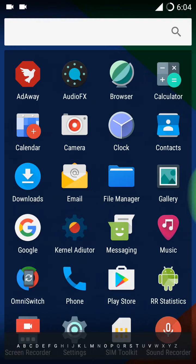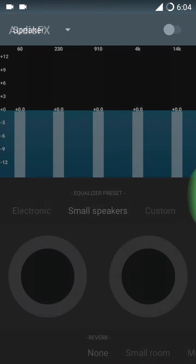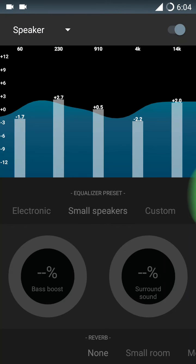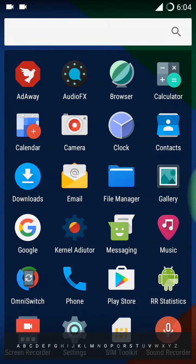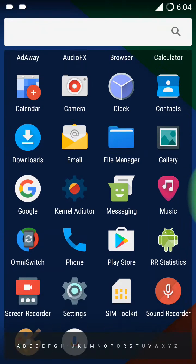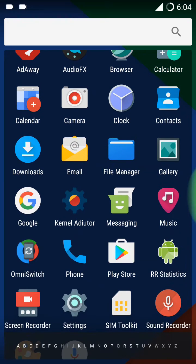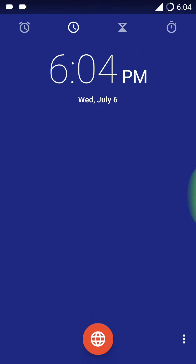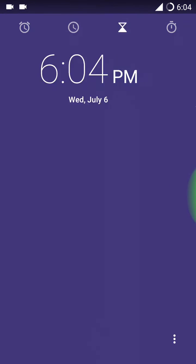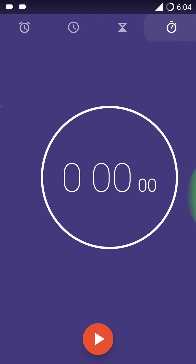You can have audio effects also. That's pre-installed. Then you have calculator, clock, stopwatch also.